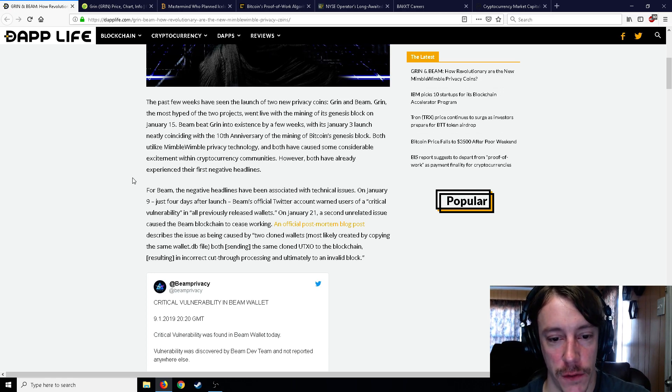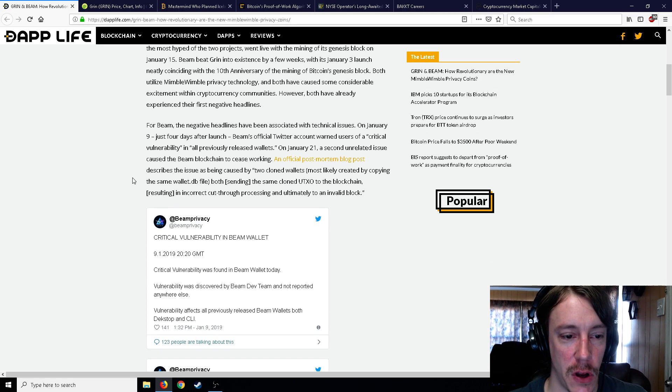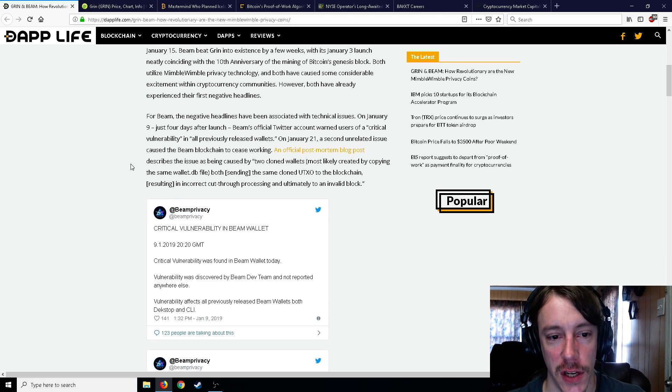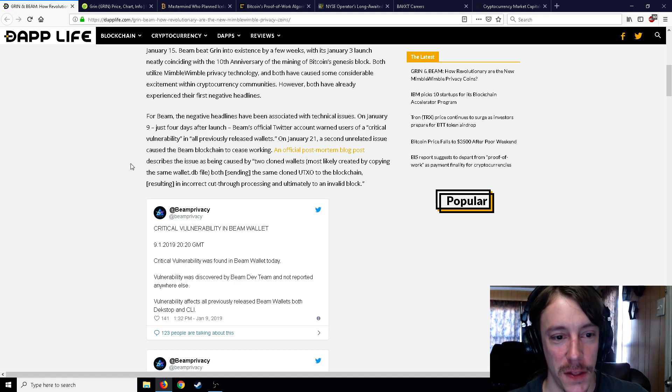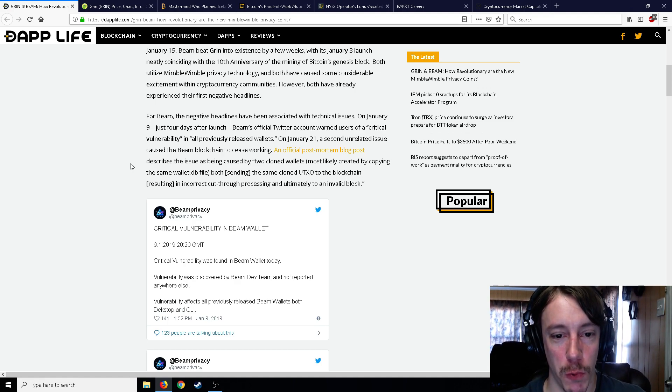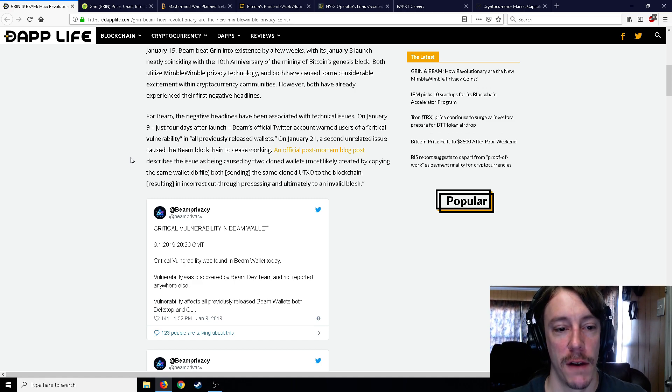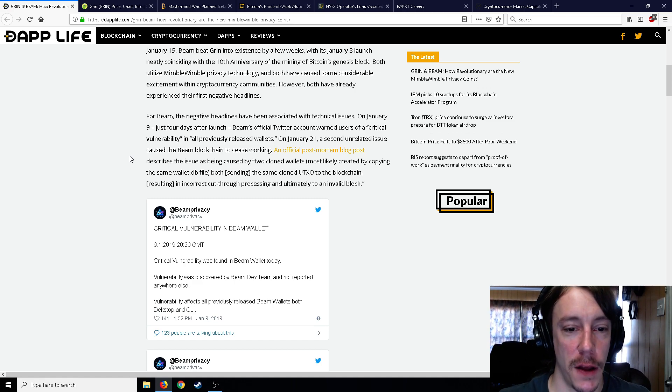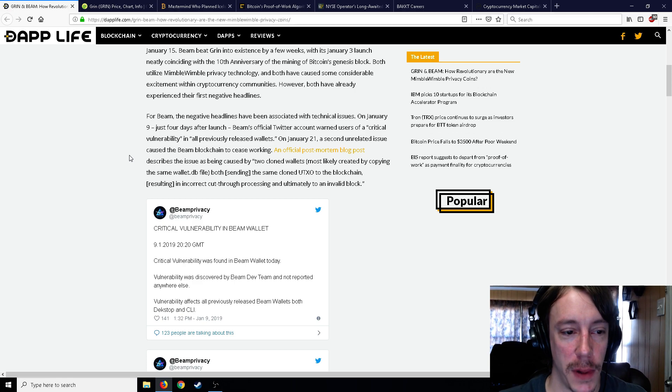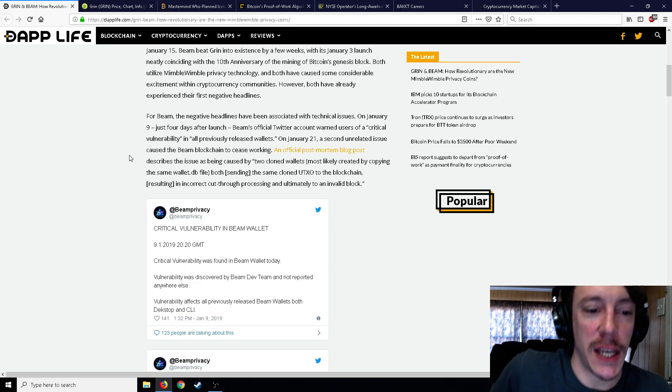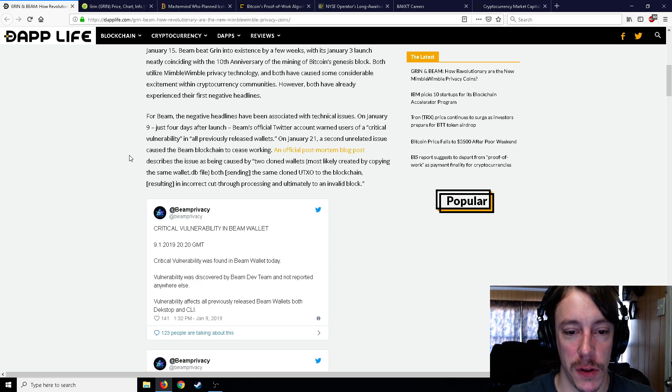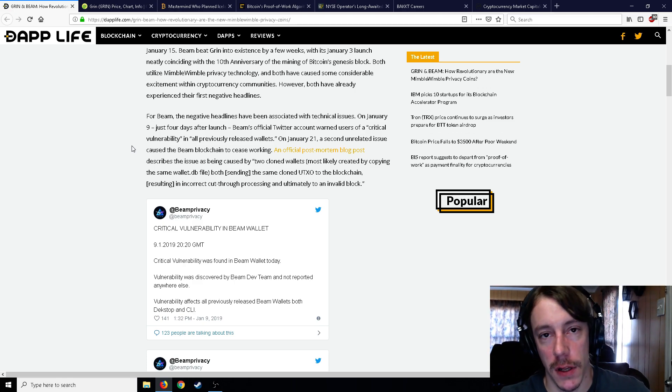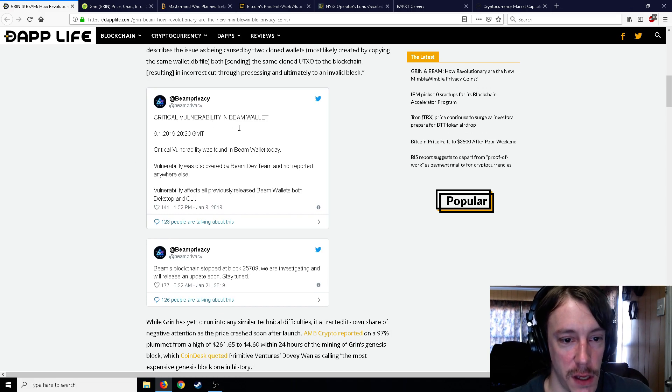All previously released wallets, on January 21st a second unrelated issue caused the Beam blockchain to cease working. Describing the issue as being caused by two cloned wallets, most likely created by copying the same wallet file, the same cloned UTXO to the blockchain resulting in incorrect cut-through processing and ultimately to an invalid block.